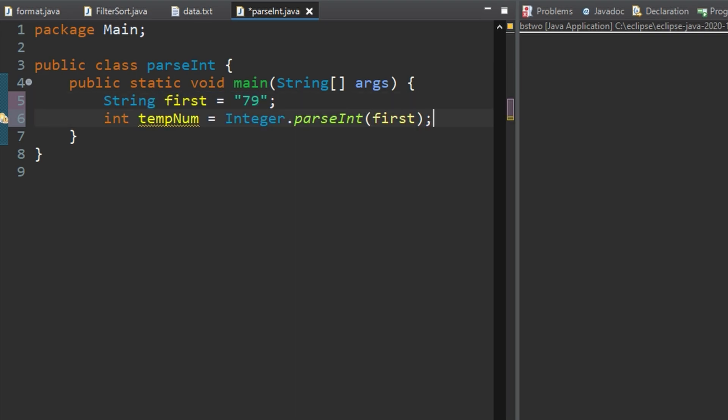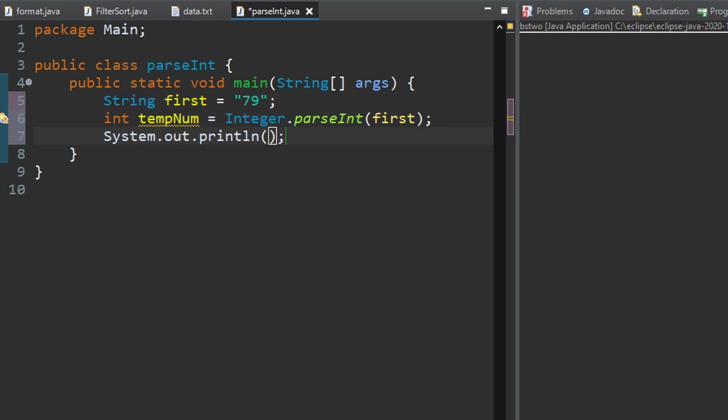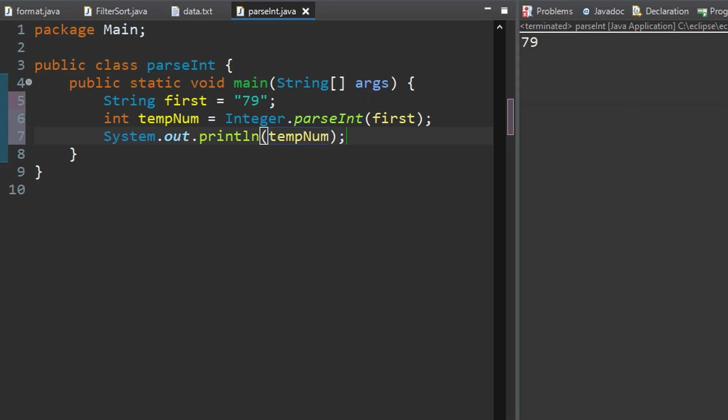We could put a string inside of here I'm sure but it's just neater this way and then we're just going to sysout and print tempNum. If we run this we can see that our number prints out because it is stored in here.